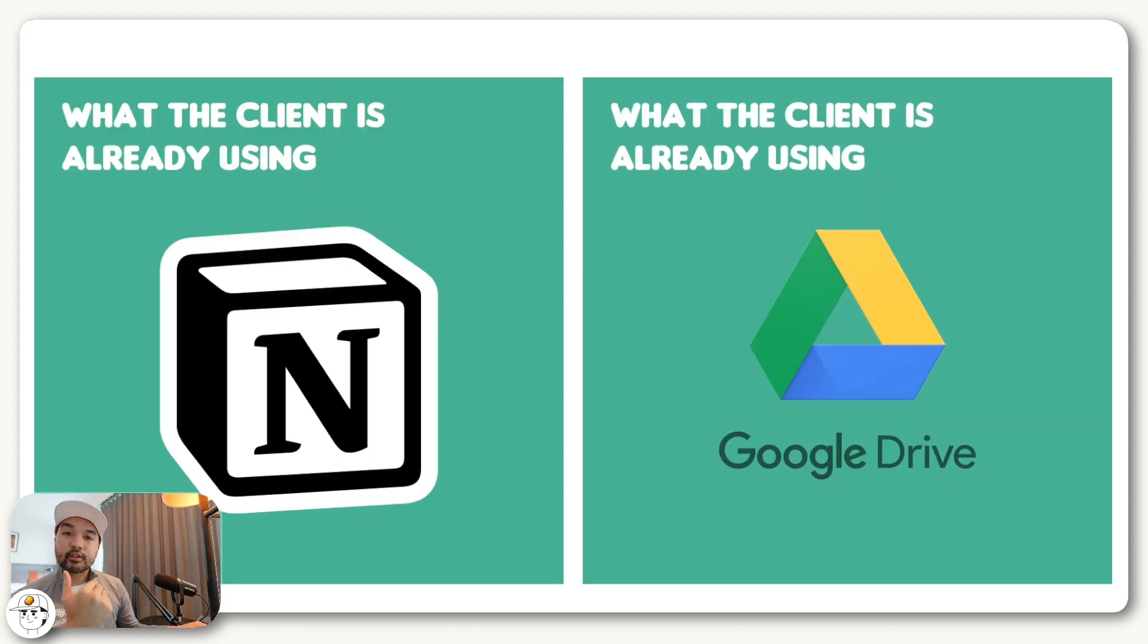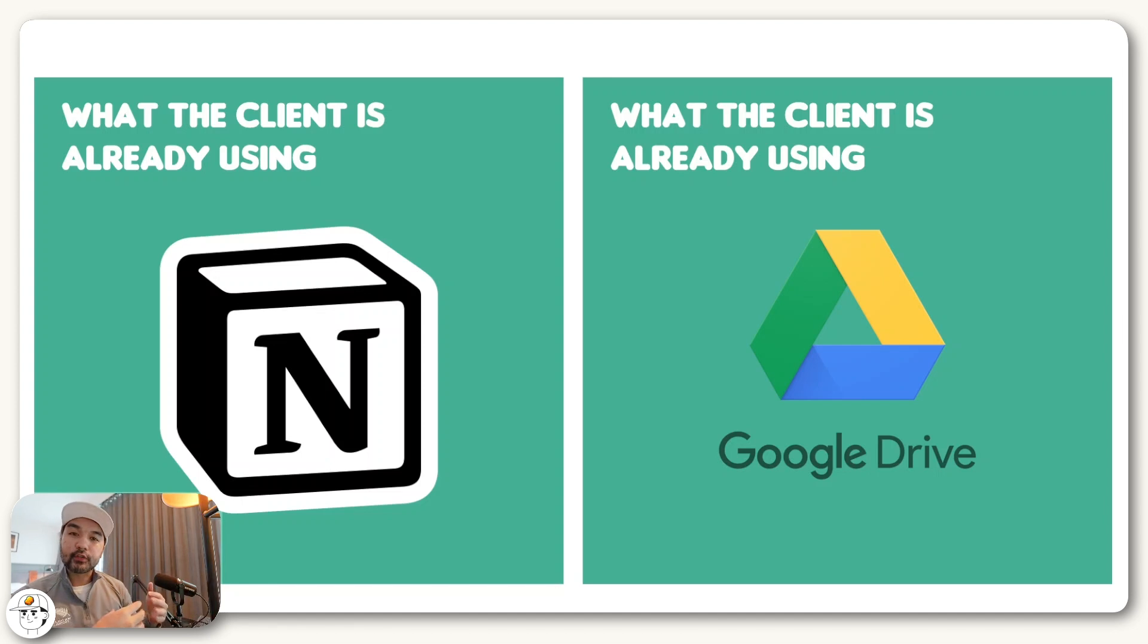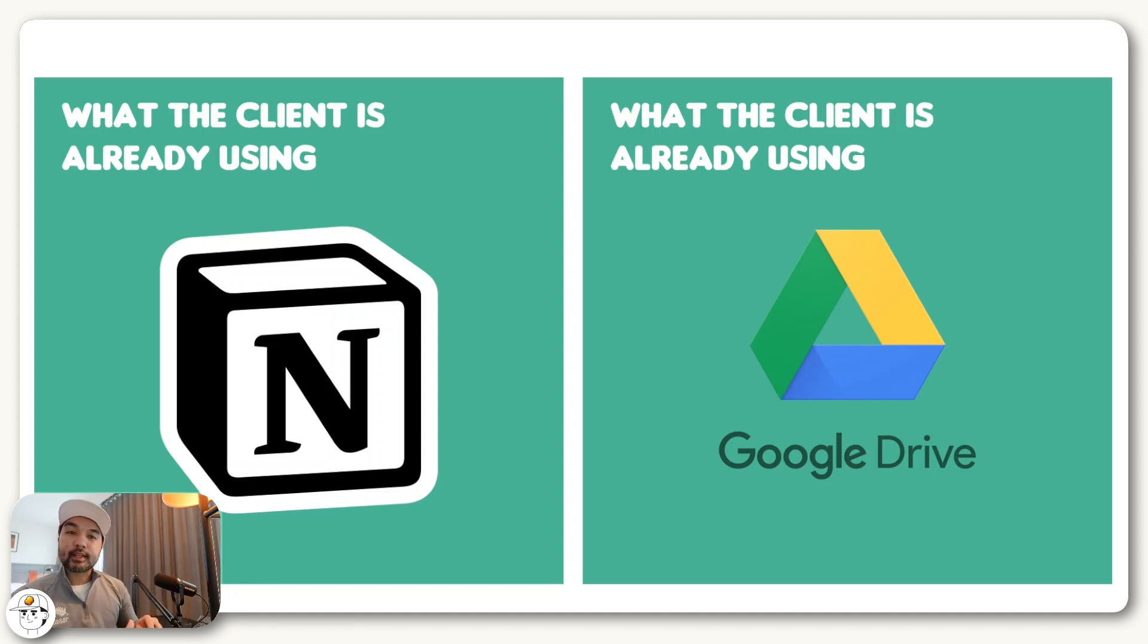So if you start thinking about the principle of alignment, you're now also starting to think about building and selling solutions instead of selling tools.